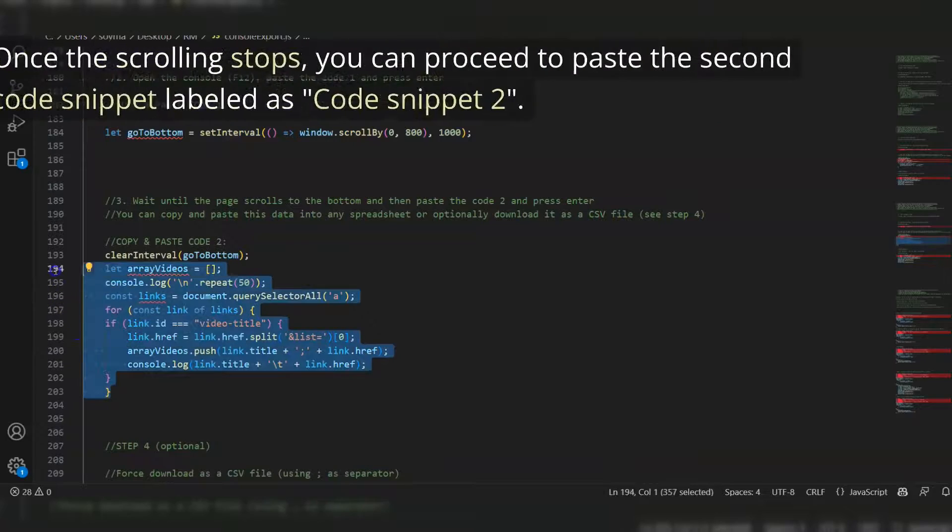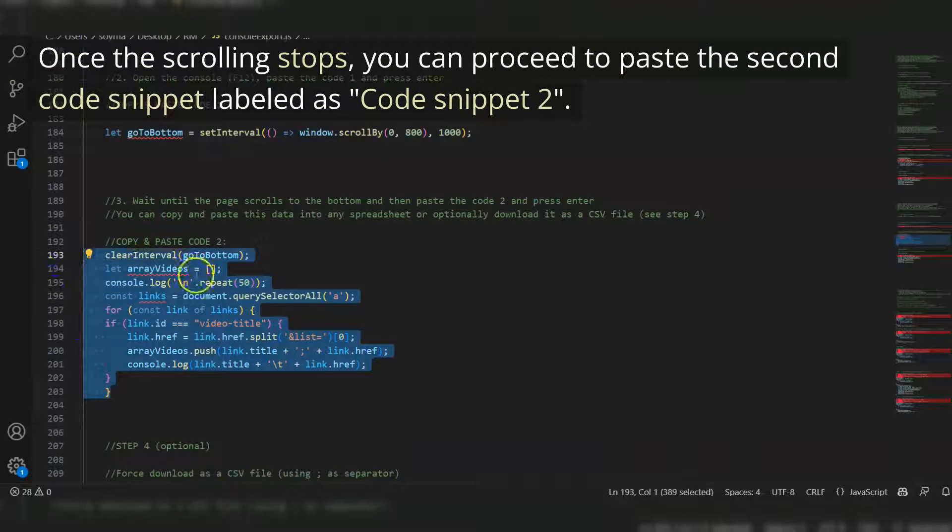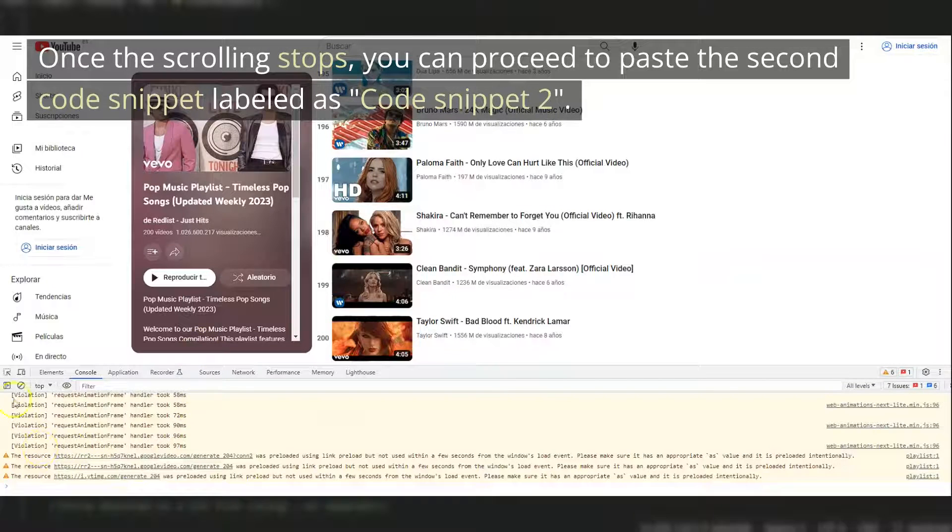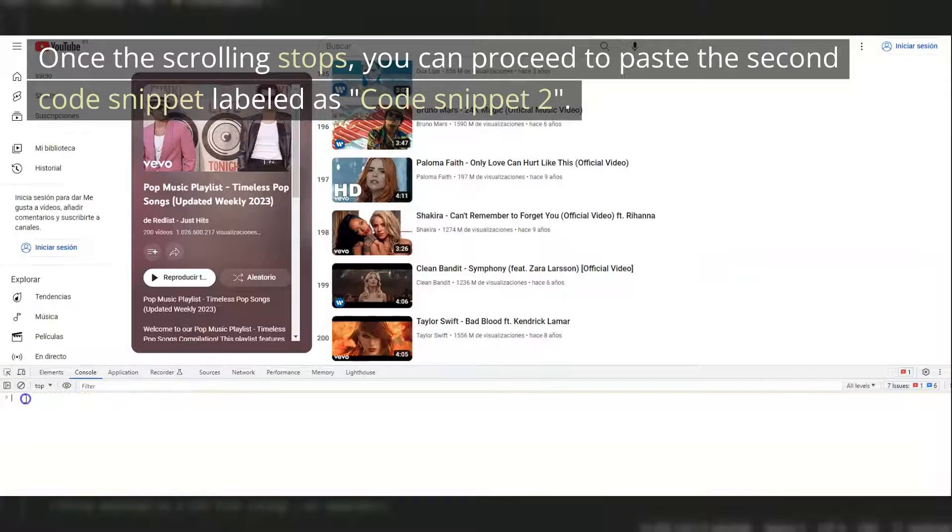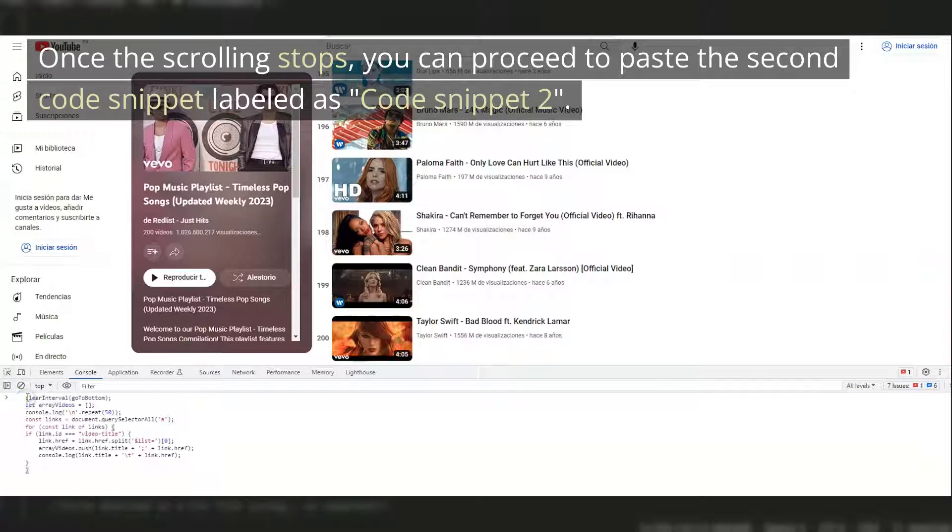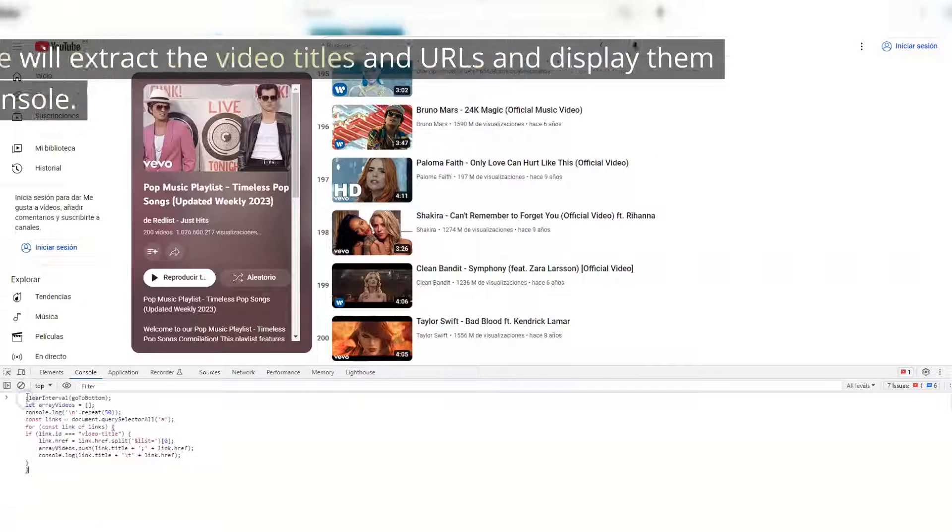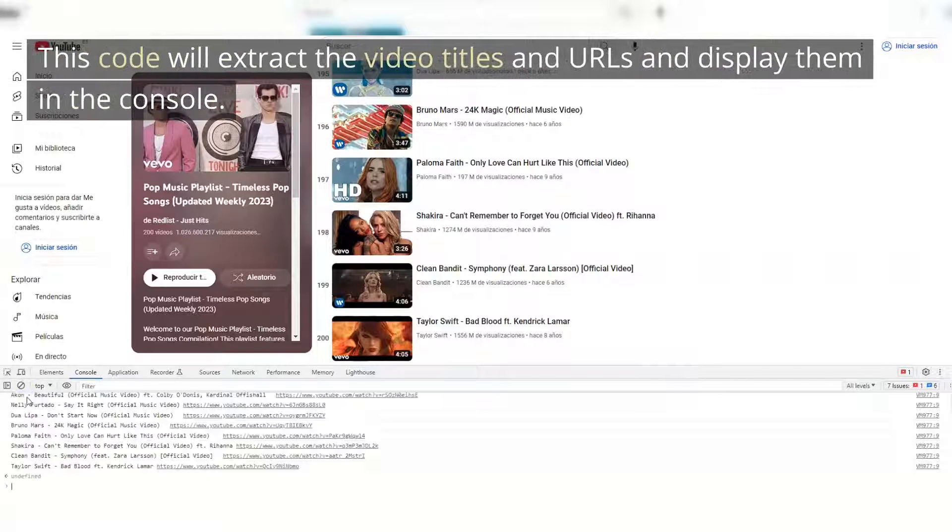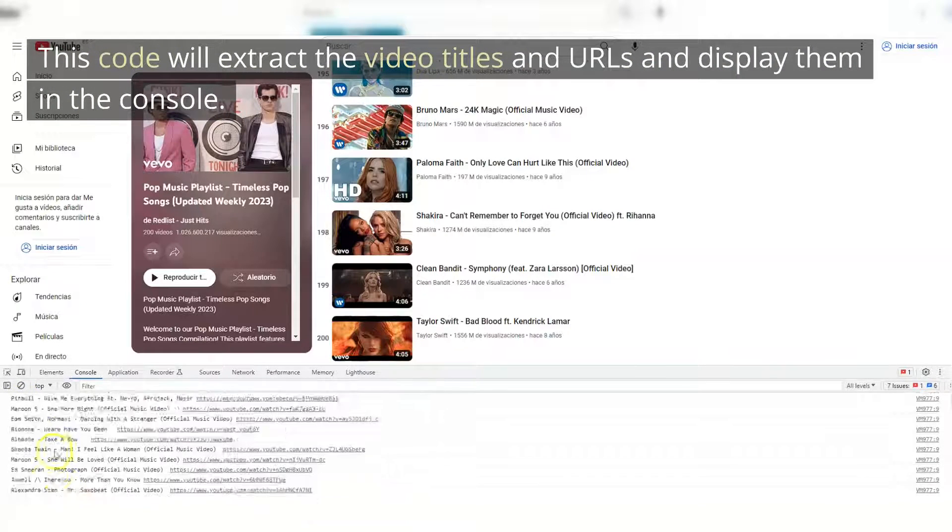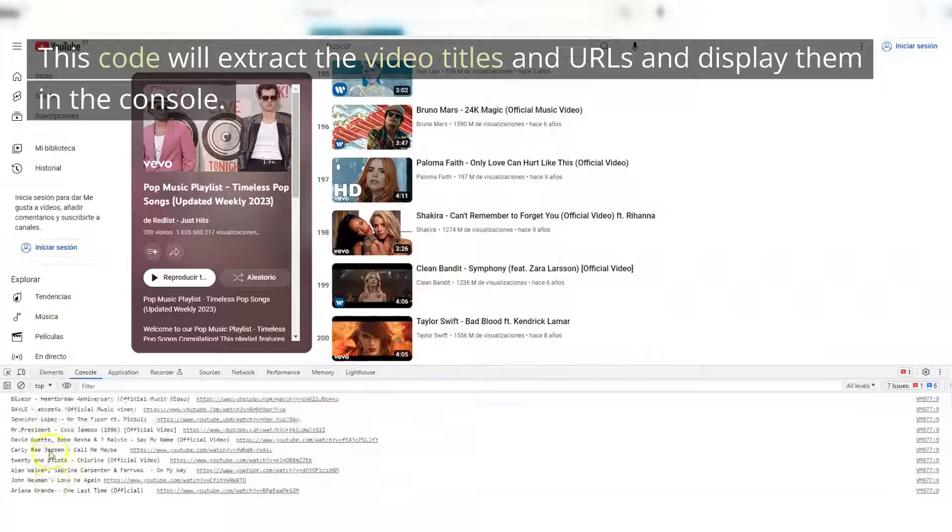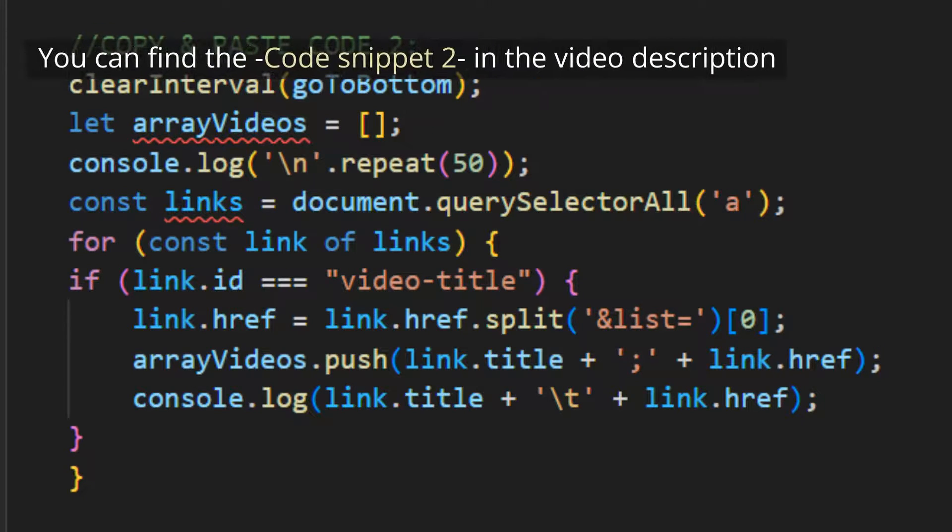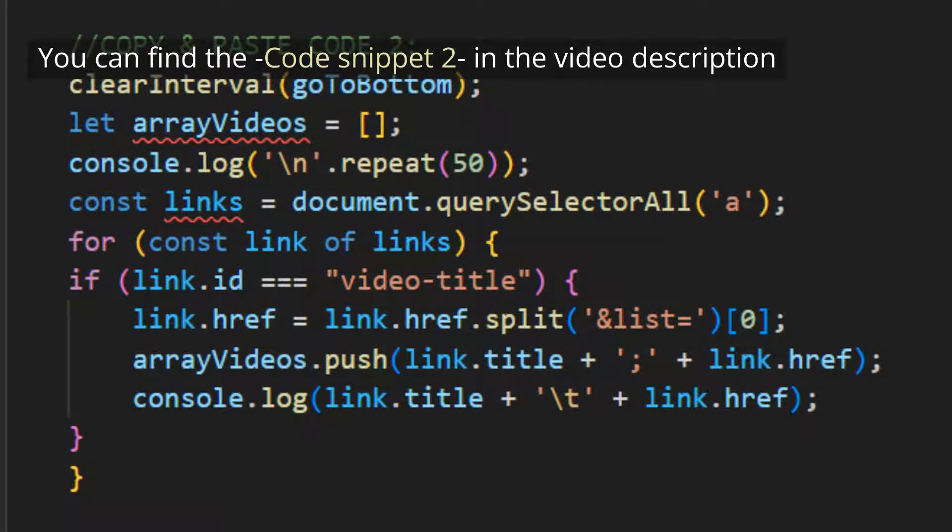Once the scrolling stops, you can proceed to paste the second code snippet labeled as Code Snippet 2. This code will extract the video titles and URLs and display them in the console. You can find the code snippet 2 in the video description.